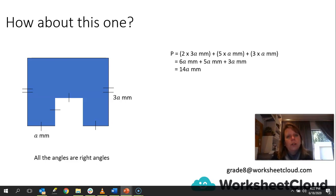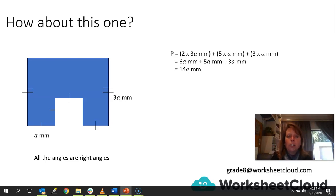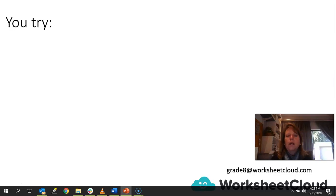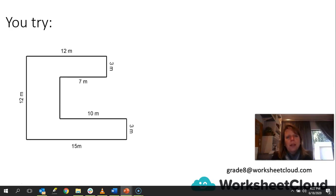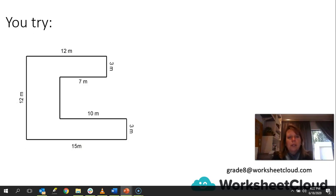Remember, if you don't understand and you want to ask a question, email grade8@worksheetcloud.com, or go back earlier in the video and re-watch some of the parts. Now you try this one — there's an irregular polygon. Pause the video and try to work out the perimeter of this polygon. When we come back, we'll see how you did.